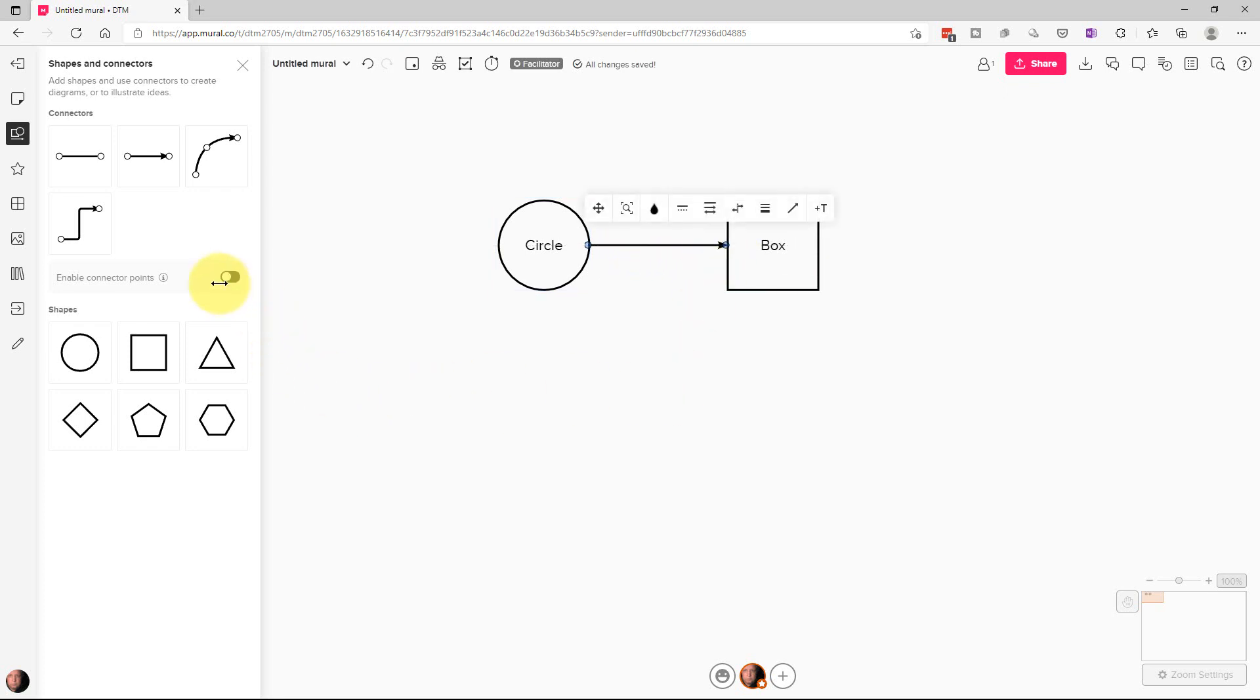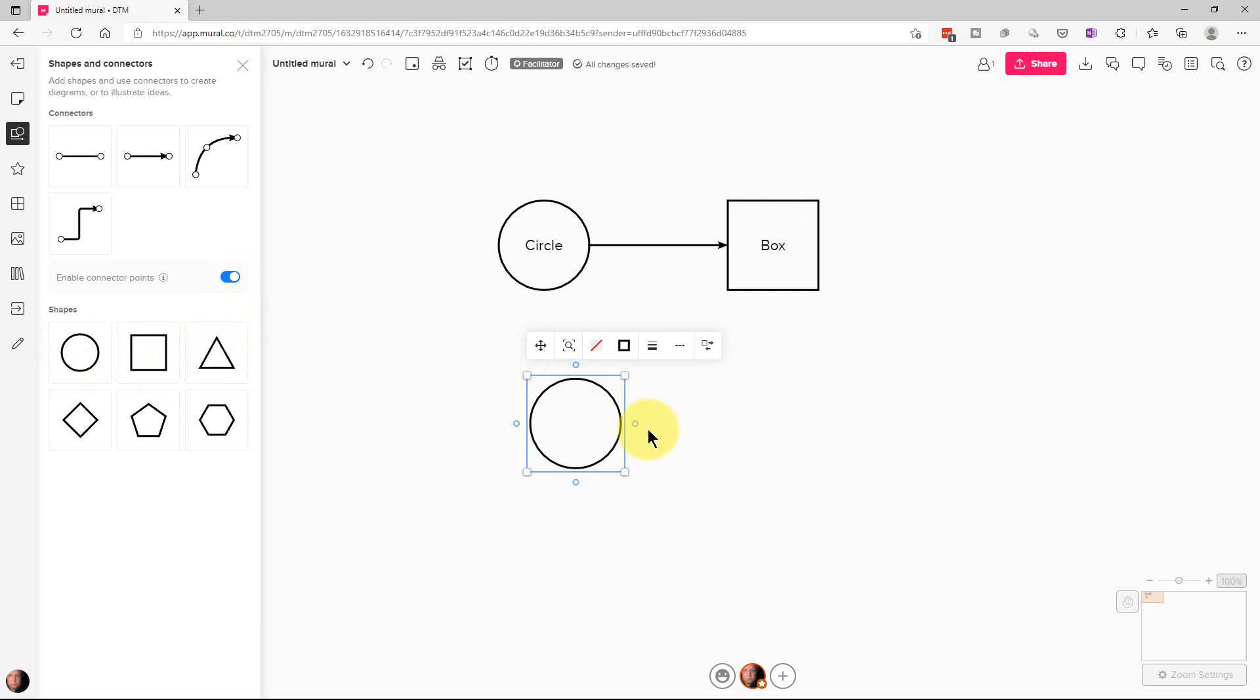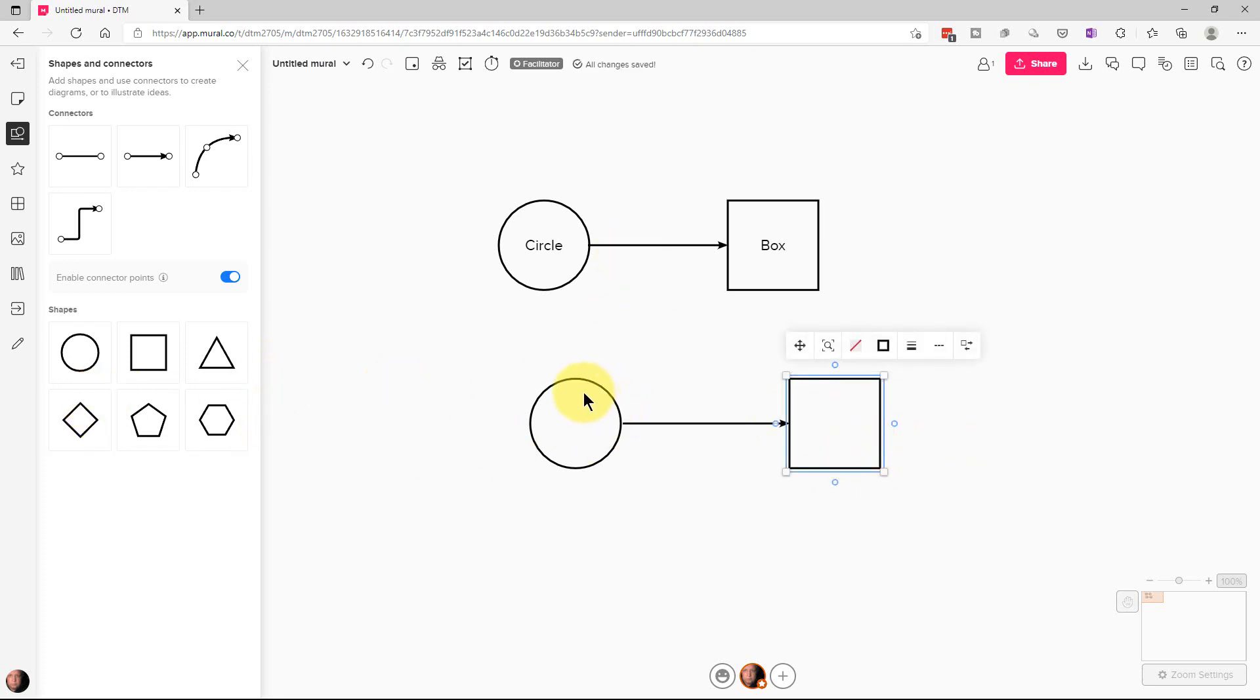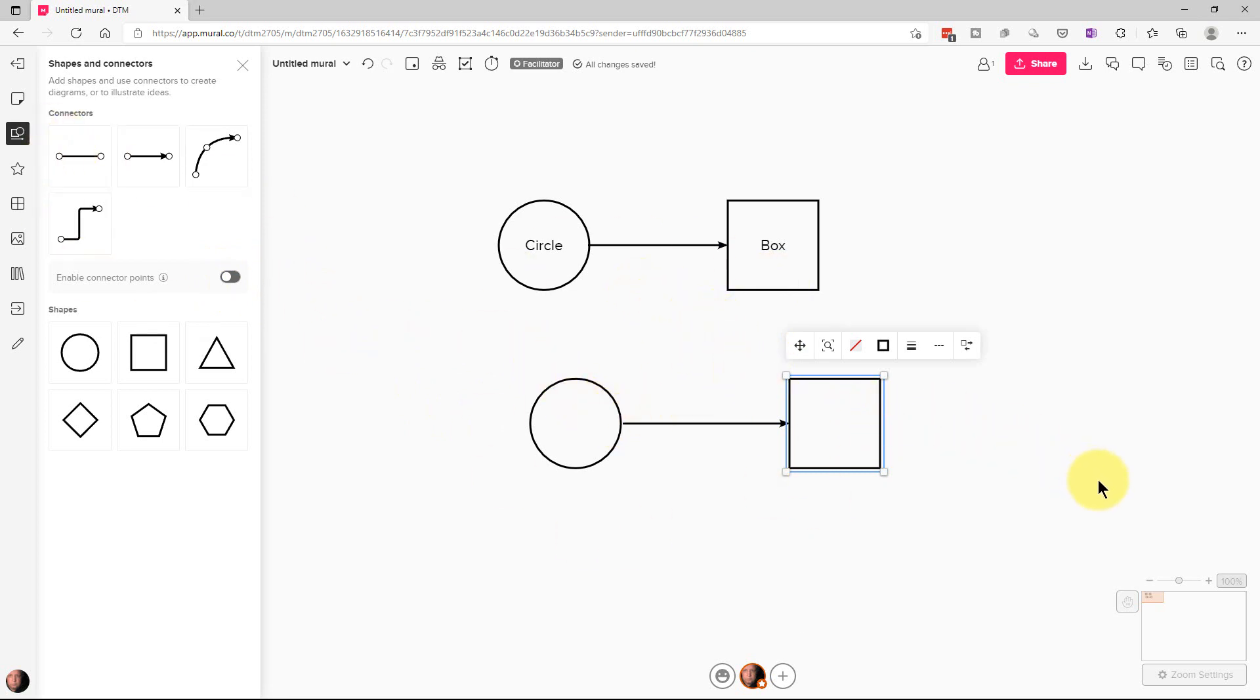The other way we can do this is we can turn this on right here which will allow us to put a shape here and put these connector things right here. These little connector handles. And we can kind of automatically change it. So that's a lot faster if you're doing a lot of flow charting. But typically you probably want to keep that off because it will put these handles on all sorts of objects which can cause some problems.